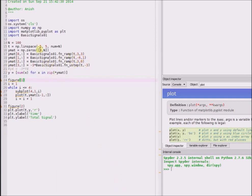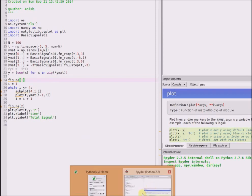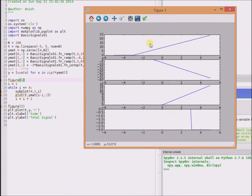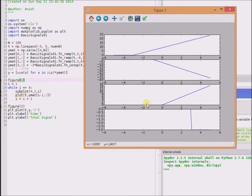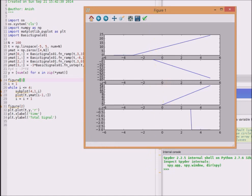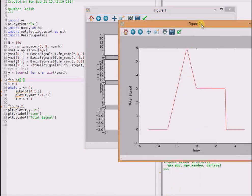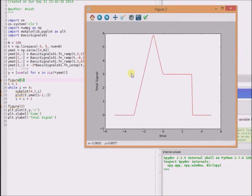We can now simply plot those components and look at their structure. This figure shows the four components of the signal: y1(t), y2(t), y3(t), and y4(t). By simply adding all these four components, we can generate the final total signal.